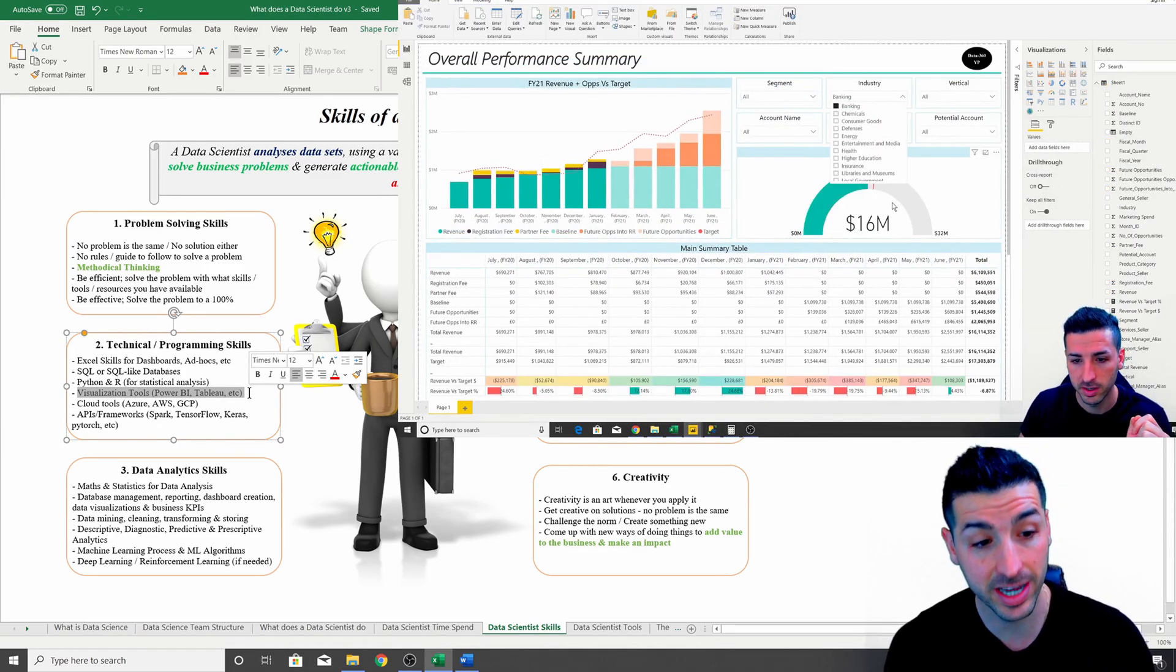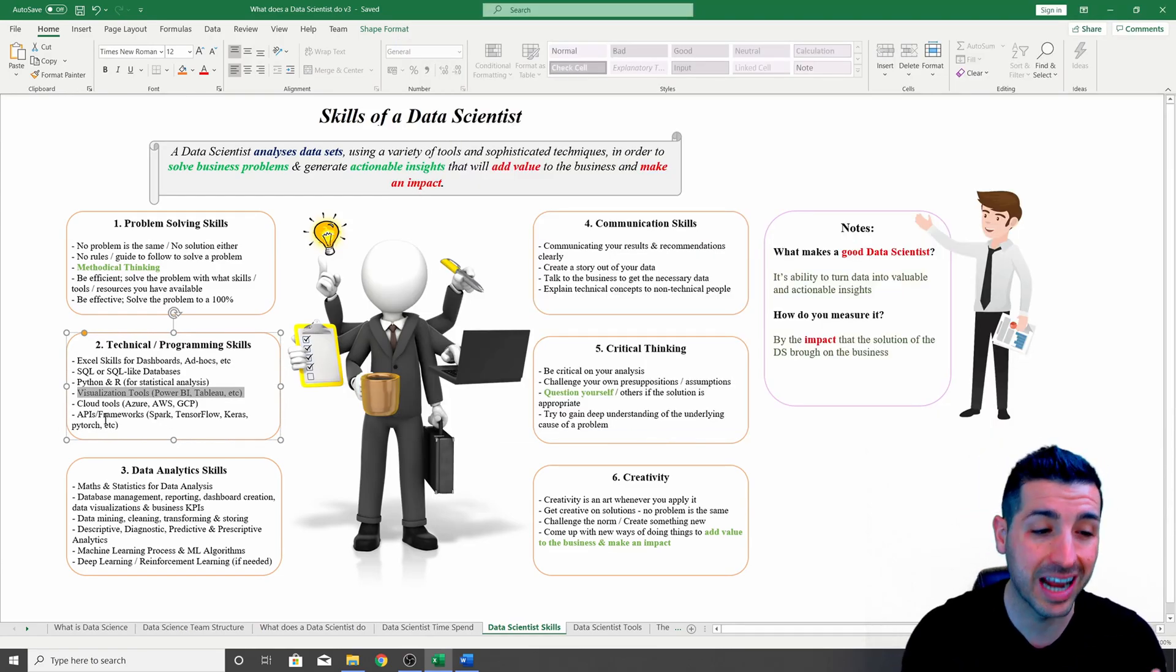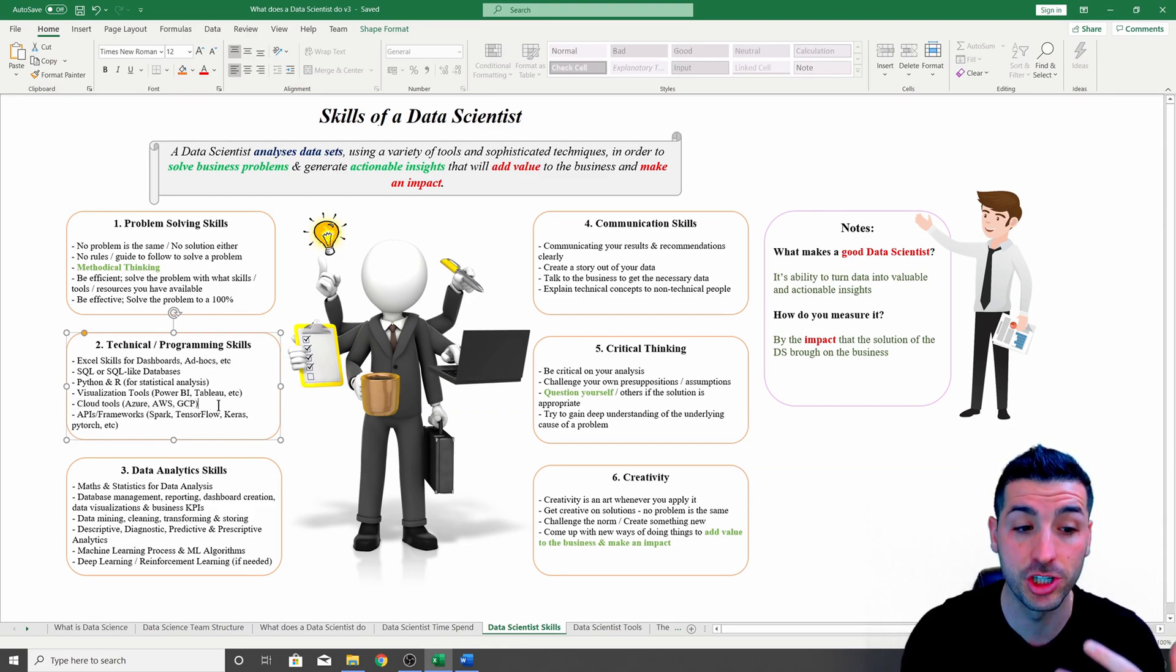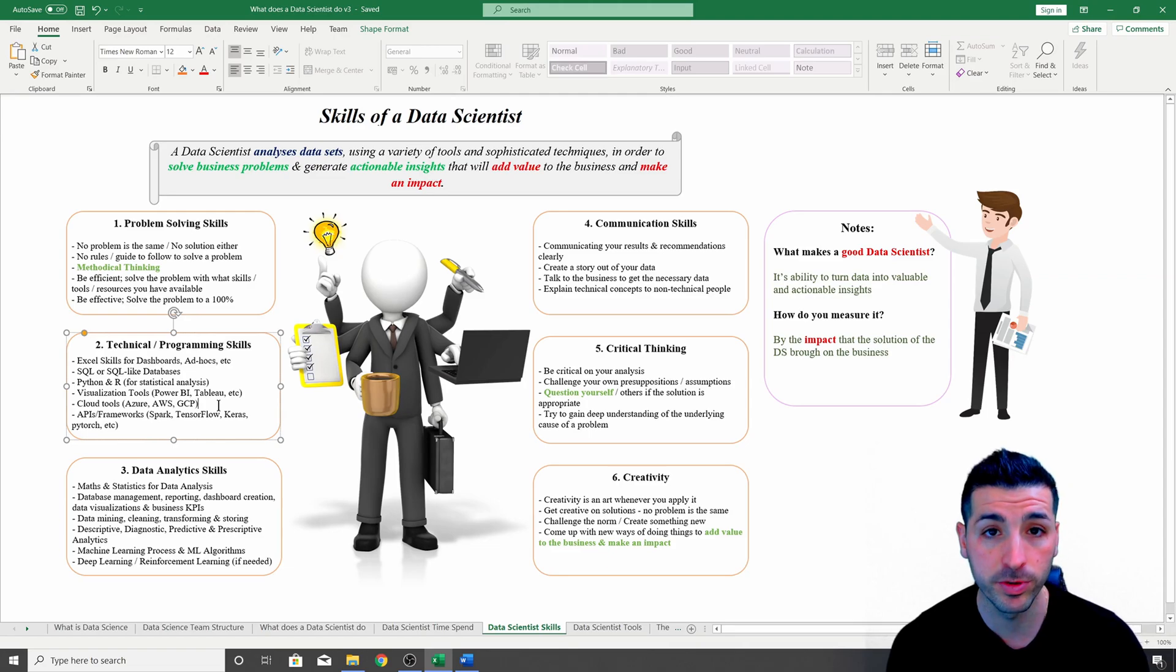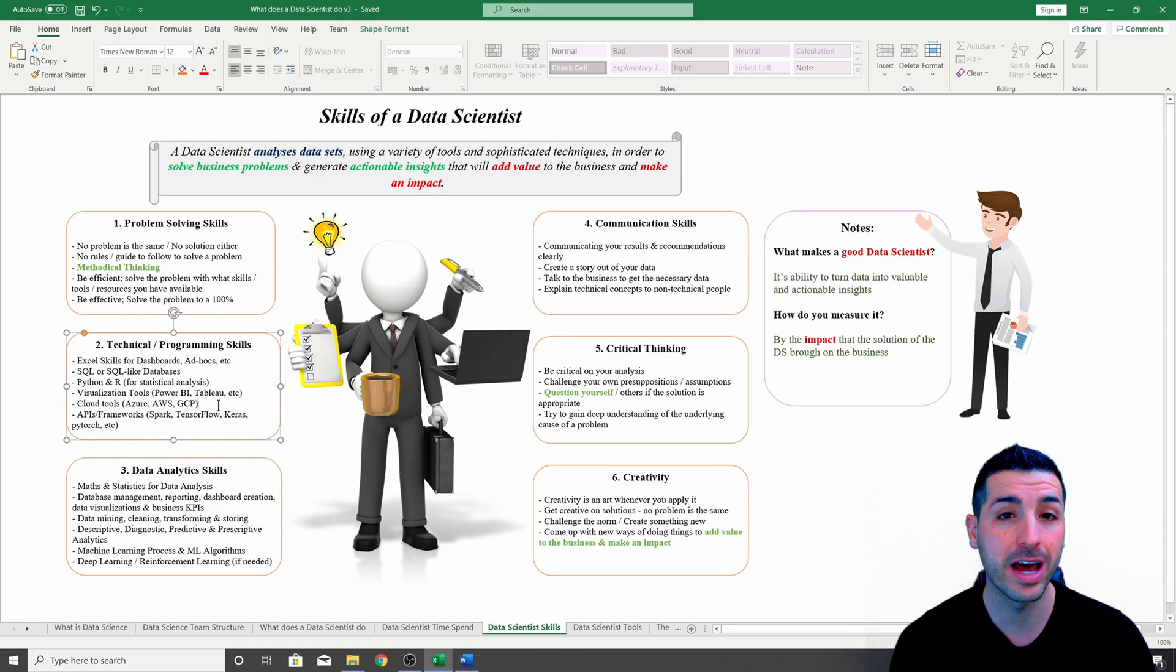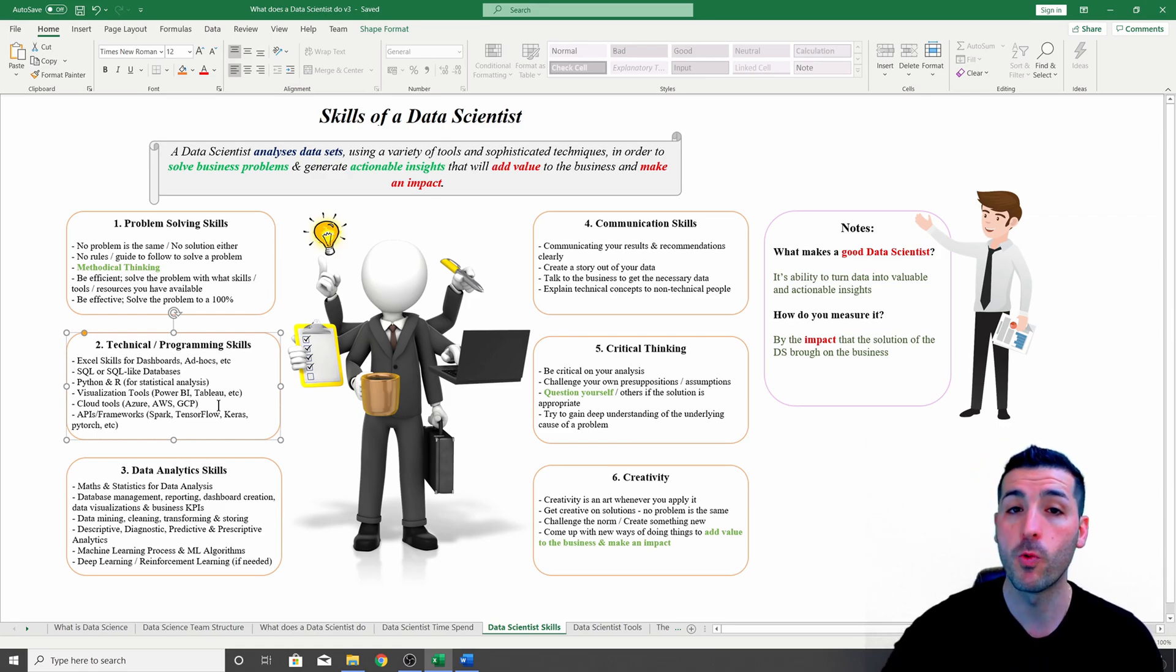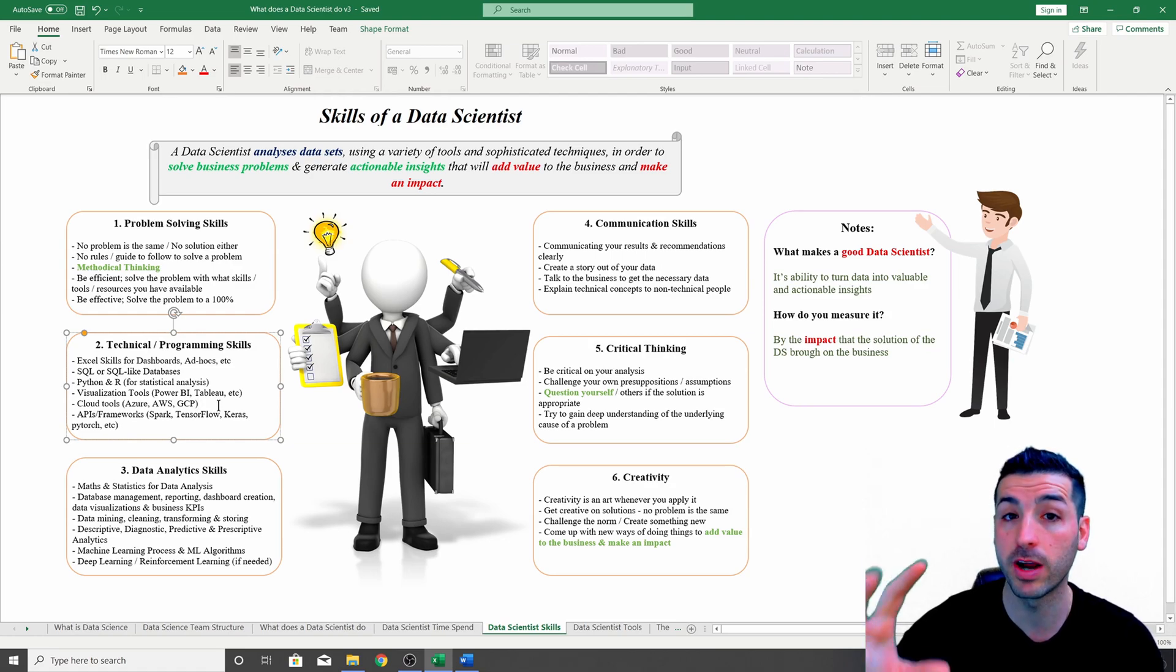Additionally, you're going to have to have knowledge of cloud tools like Azure, AWS, and GCP, just because all organizations now are moving their data from on-prem solutions into cloud solutions. You're going to have to know how to connect to those cloud solutions where the data is saved, how to move data, how to run your analysis, and how to deploy your models into those cloud tools.